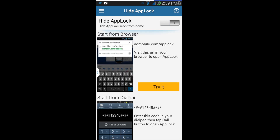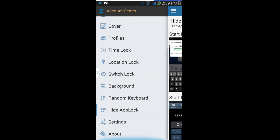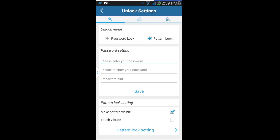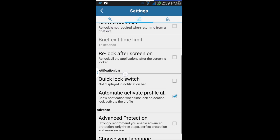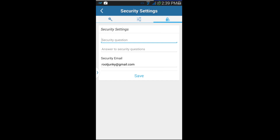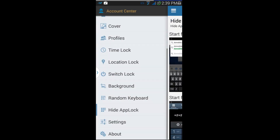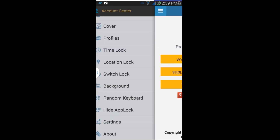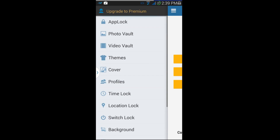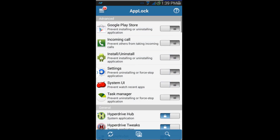Then obviously Settings — some password stuff, turning on advanced options, setting up a security question and answer in case you forget your password, and then the About section with the developer's information. So that's everything you should have in Settings.